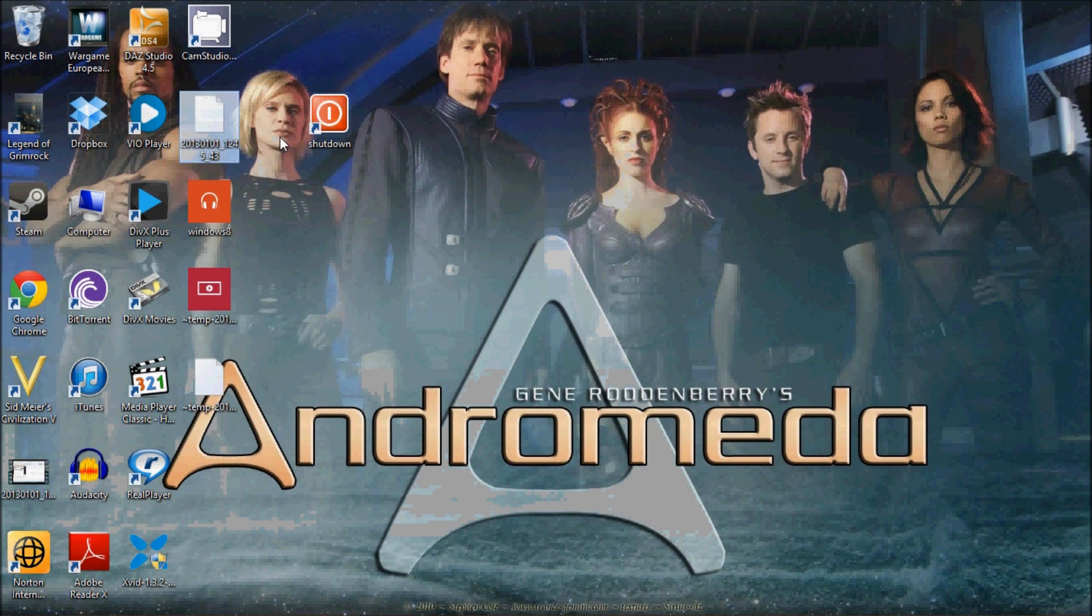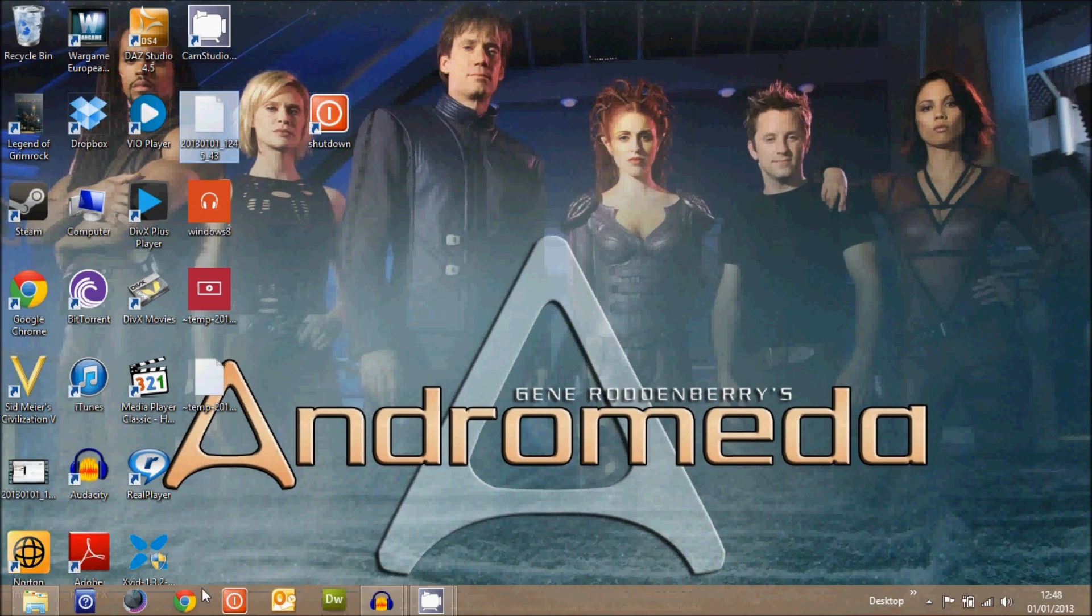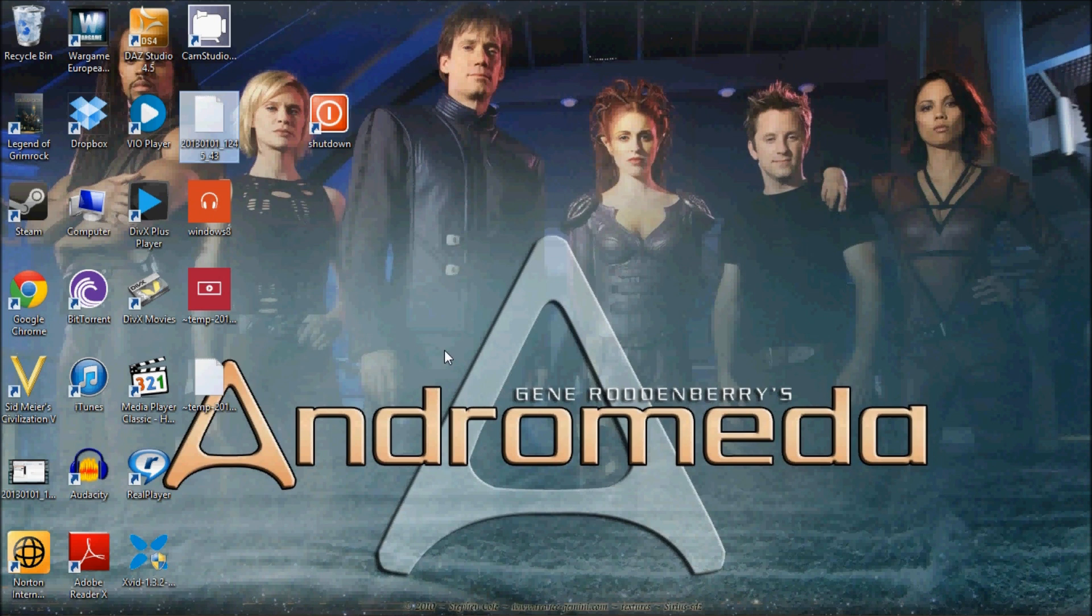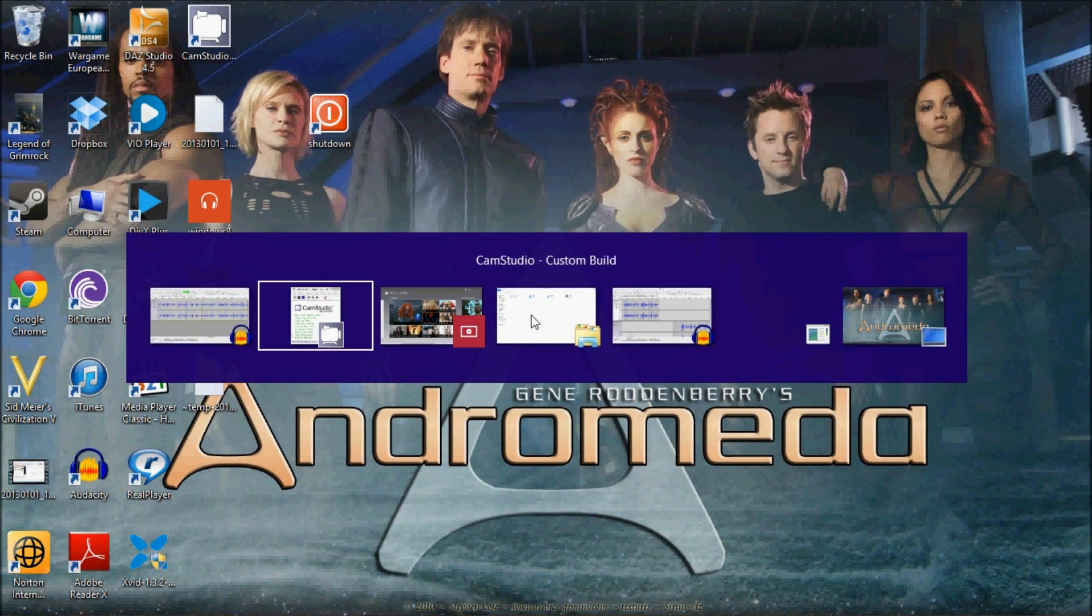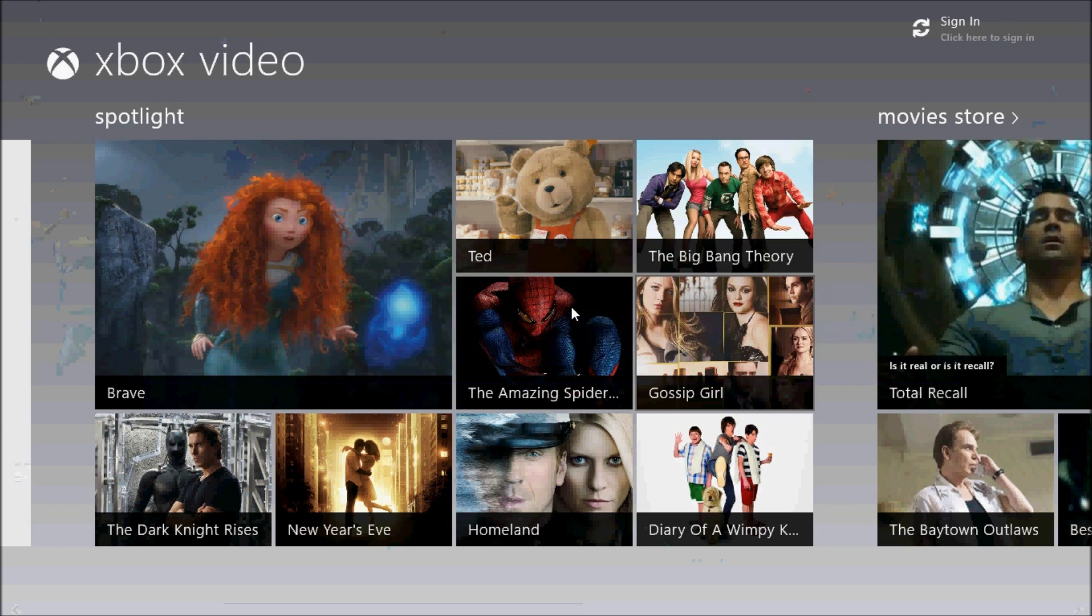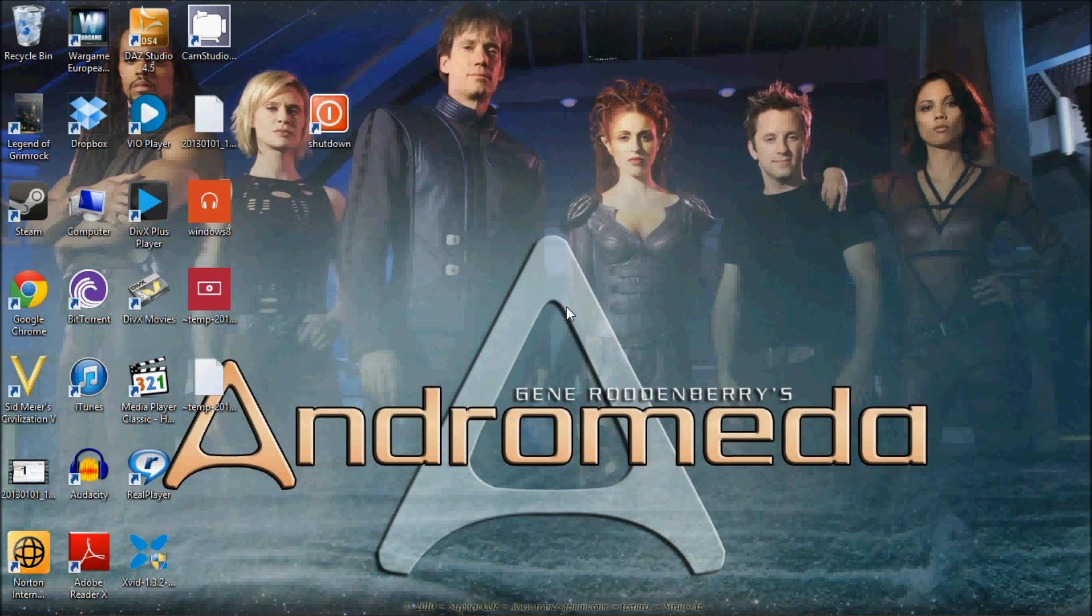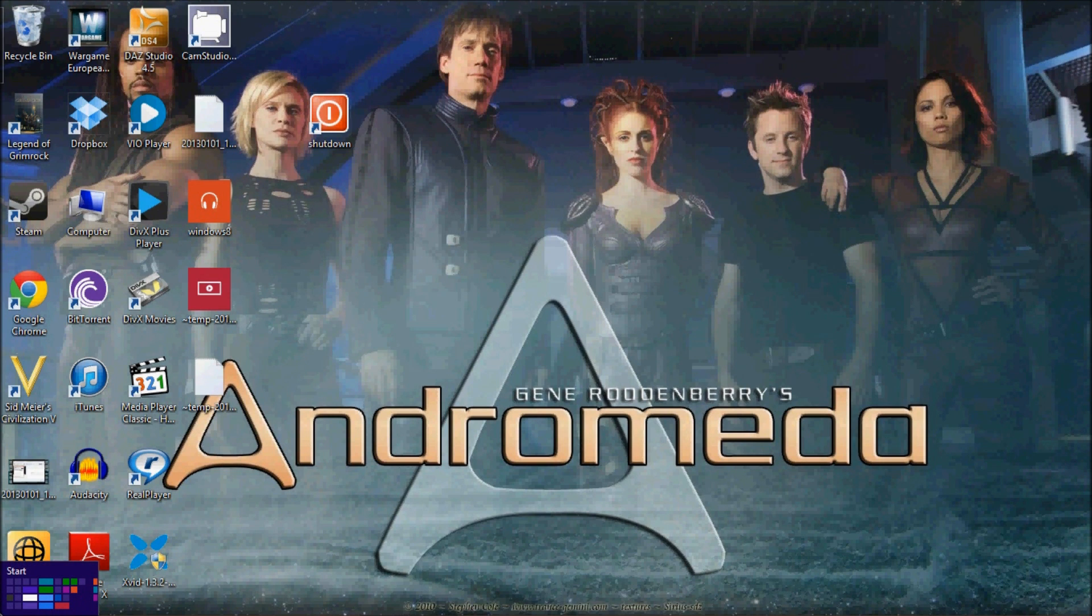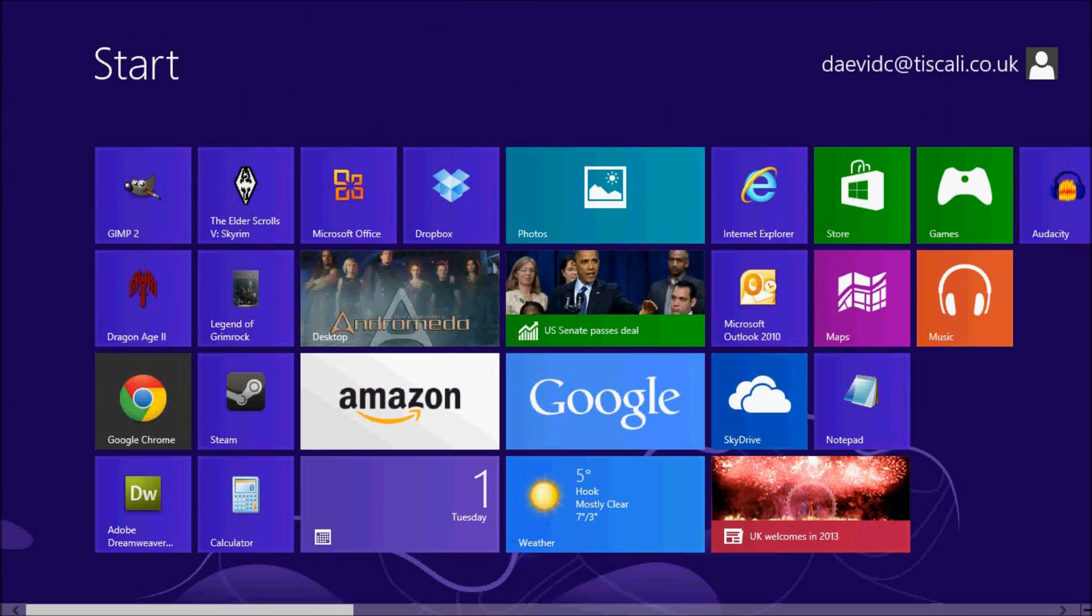Here you can pin applications onto the taskbar and navigate between open programs by using Alt and Tab. In Windows 8, the corners of the screen become active hotspots. The bottom left toggles between the start screen and the desktop.